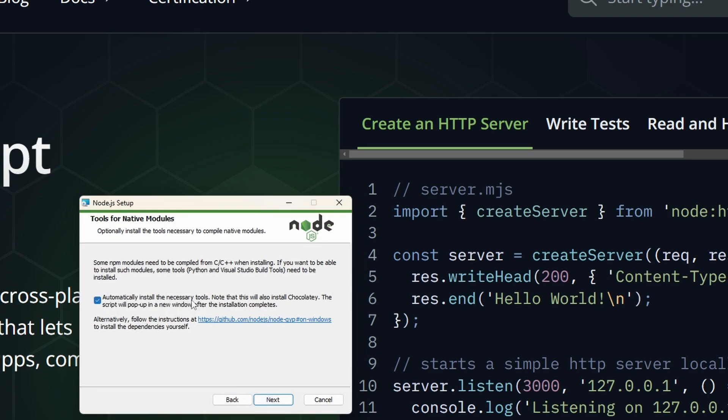Just click next and automatically install the necessary tools. Note that this will also install Chocolatey. The Chocolatey script will pop up in a new window after installation is complete. So I would suggest that you also install this one.